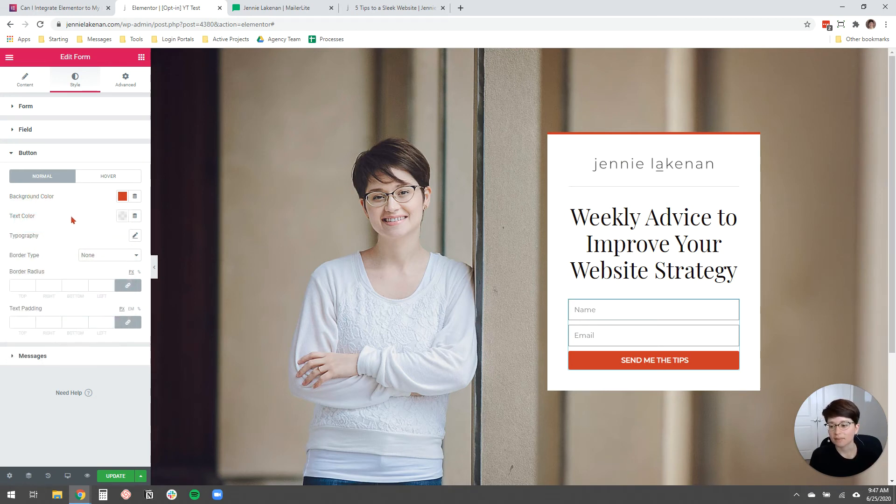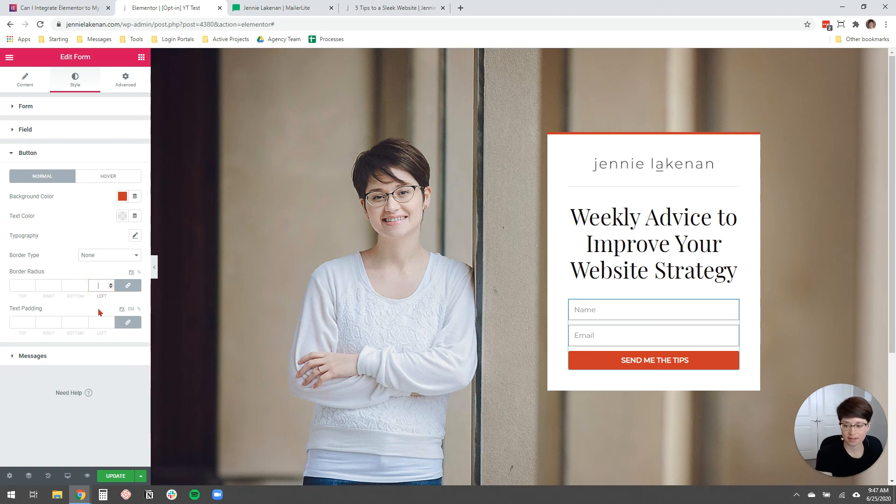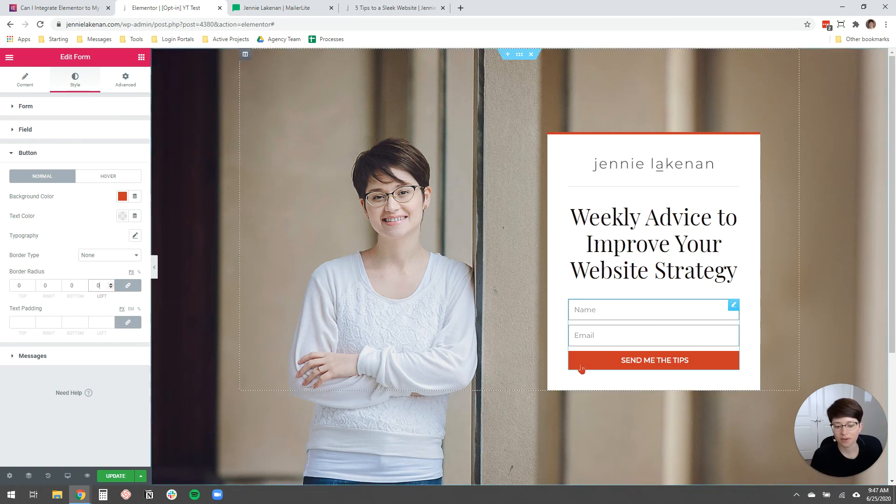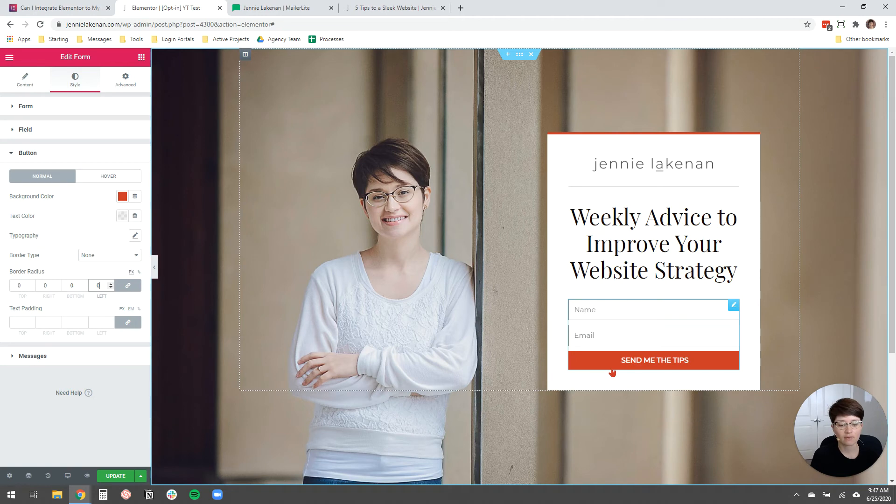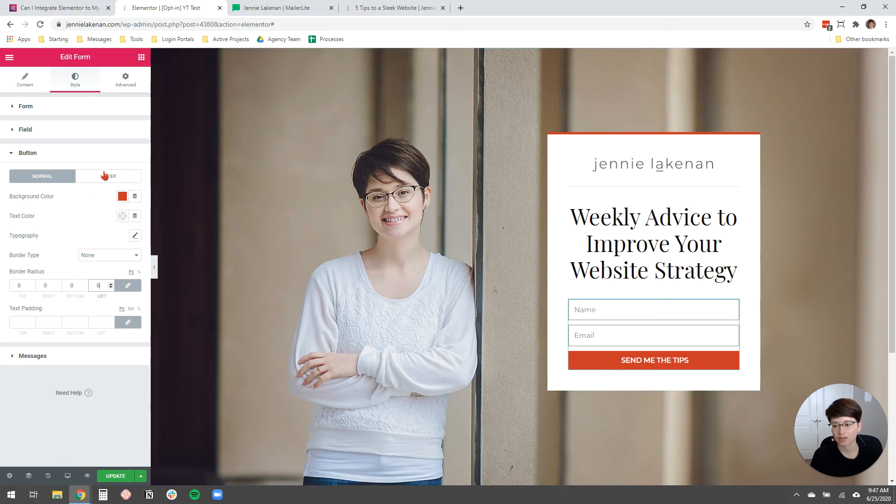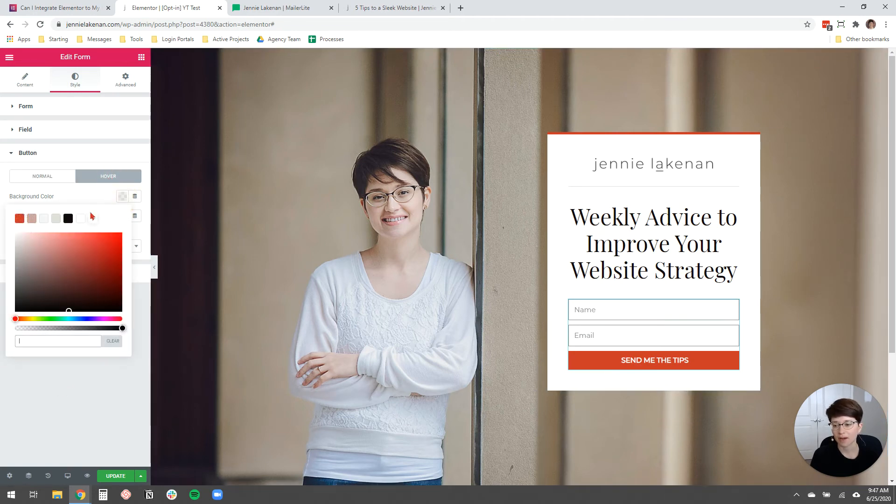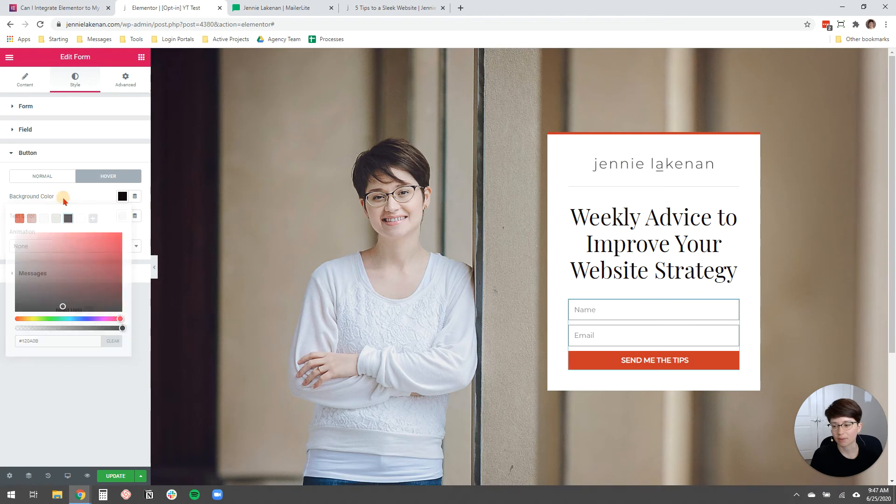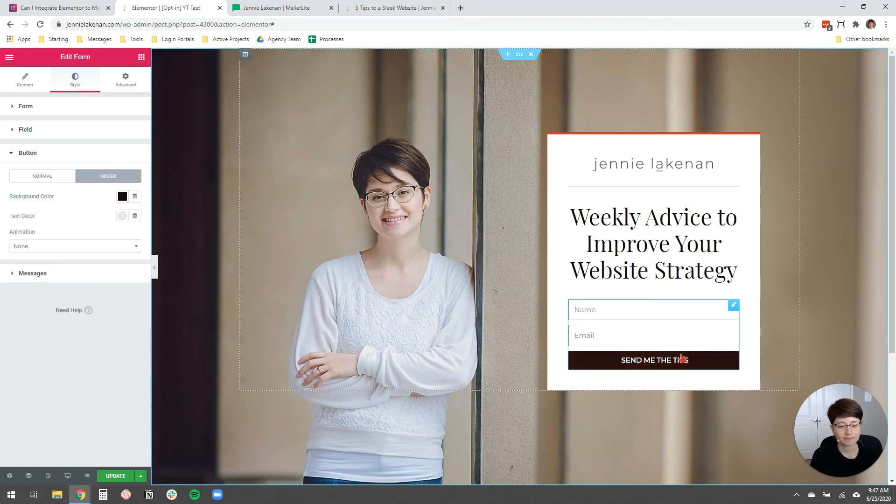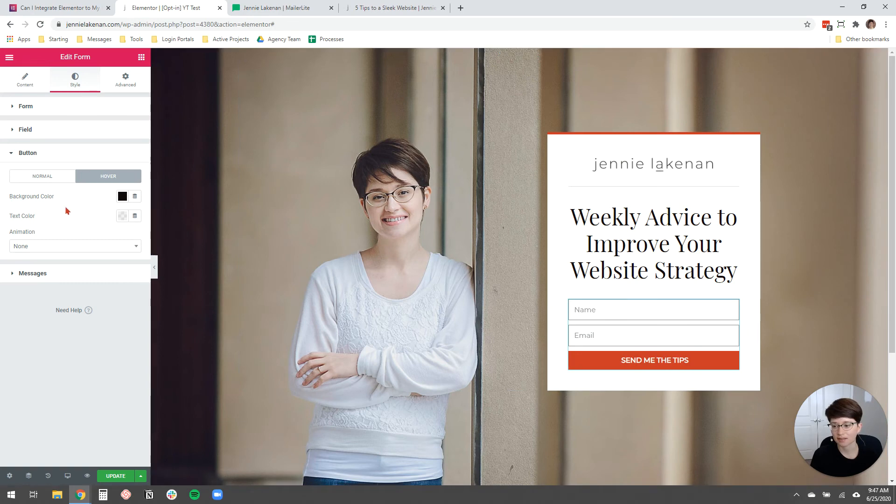And then I'm going to change the border radius to be zero again, so that the corners are nice and sharp. And then on hover, I want the button to change colors. So I'm going to come over here to hover and then I'm going to have the background color be just the black for my color palette. And you'll see that now when I hover, it changes colors and that's it. That's all I really care to do about styling.